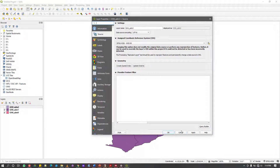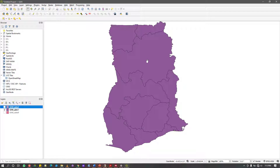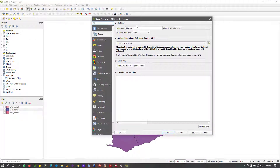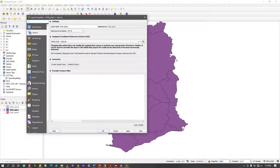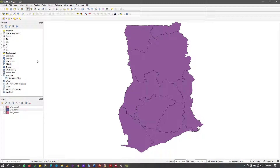This is my data: Ghana admin 0 to Ghana admin 2. I could turn this off and use Ghana admin 1. For the purpose of this demo, we're going to try to export this map as a picture or as a PDF.